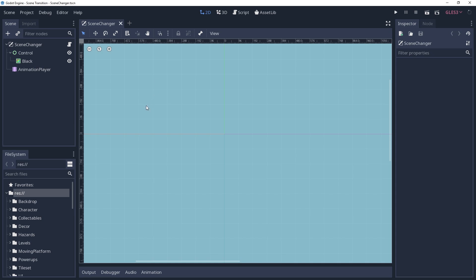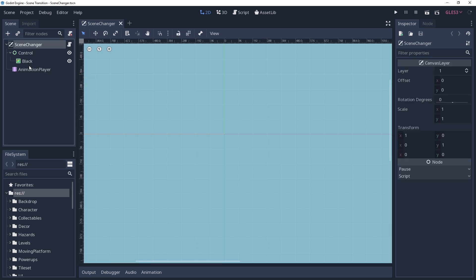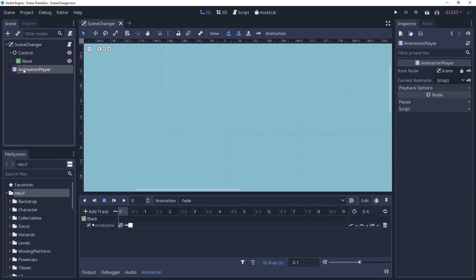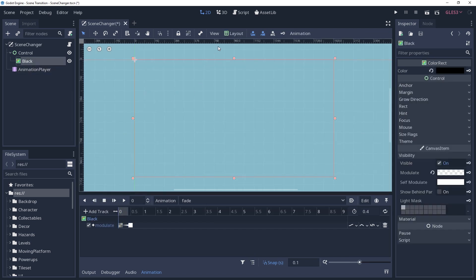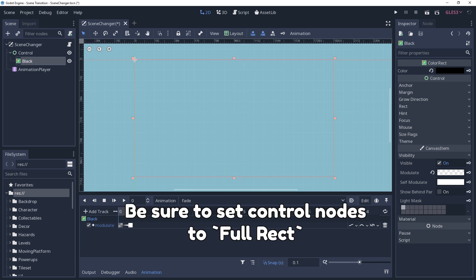I have prepared a scene that we'll use as our scene changer. For this demonstration, I am going to be using a simple black fade in, fade out transition. We want this to affect the entire view, so the root of the scene is a canvas layer with a colored control that will black out the screen. I also have an animation player with a single fade out transition that changes the alpha from transparent to opaque. We want to make sure that the alpha is transparent to begin with, otherwise it'll start out blocking our view.